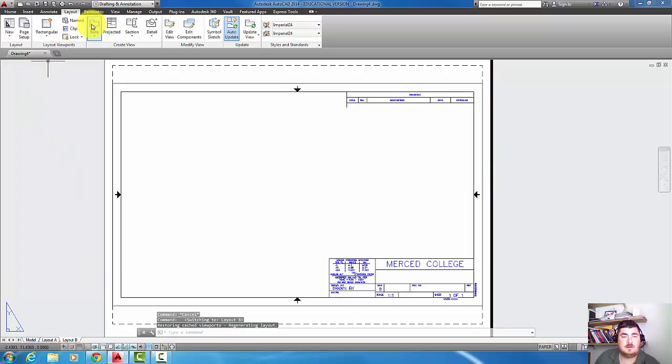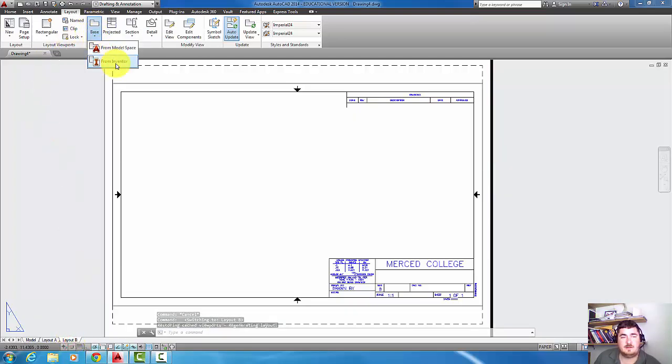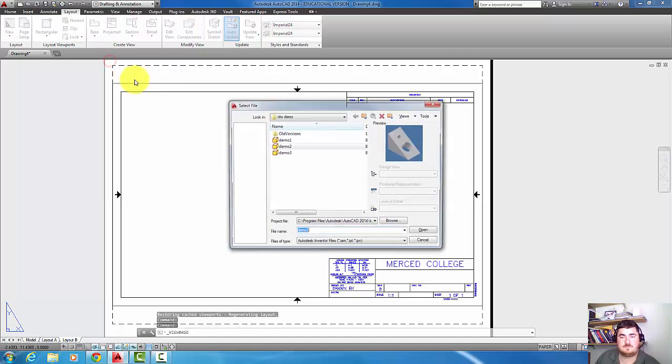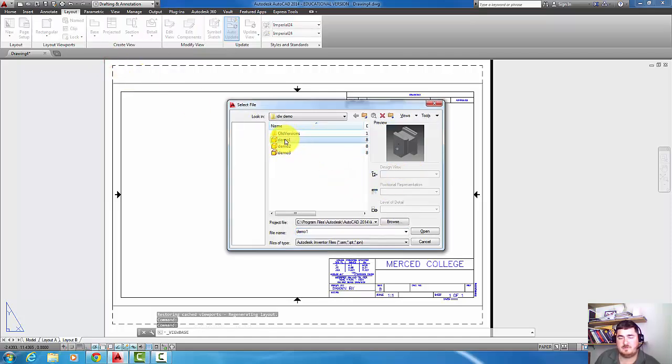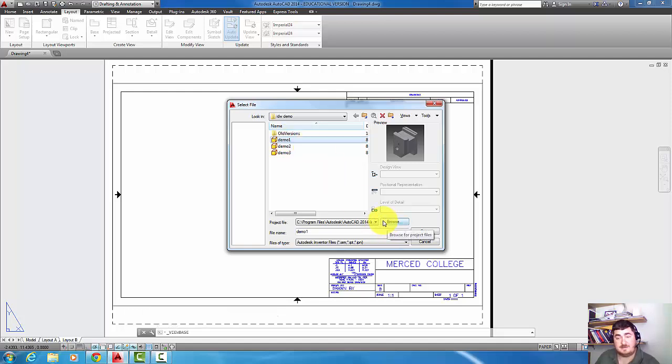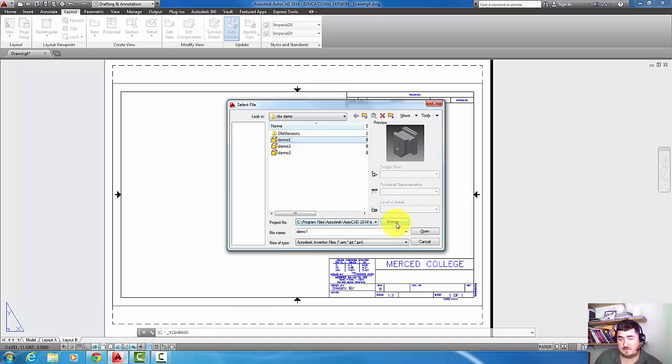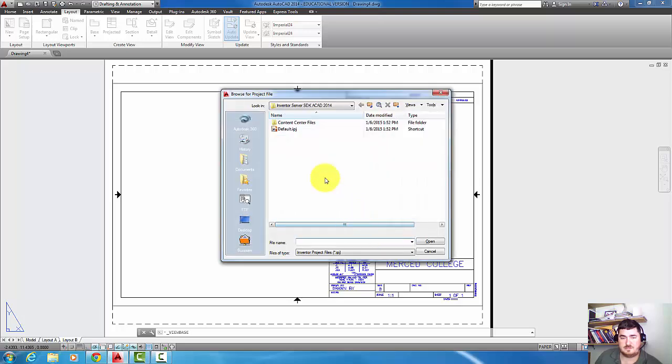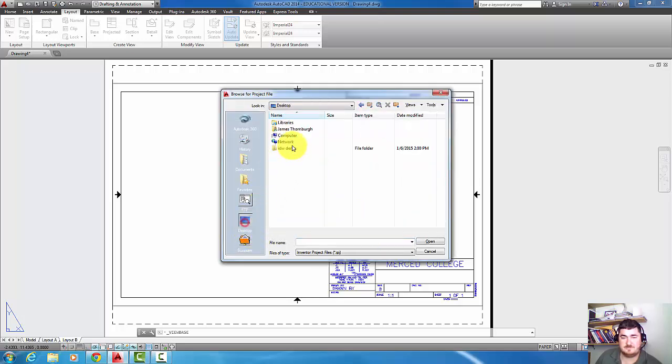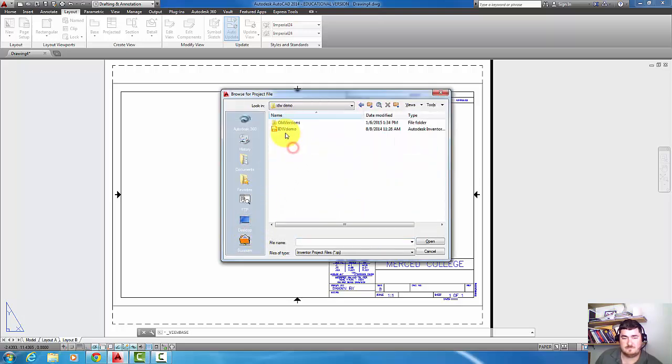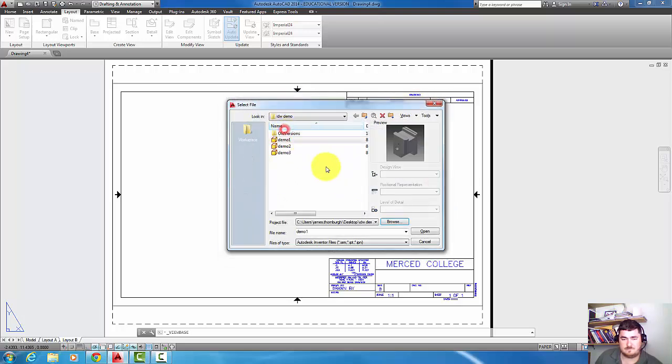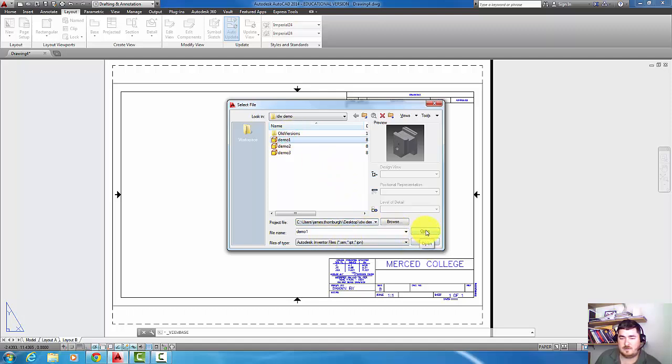I'm going to go ahead and click base and I'm going to say from Inventor. I'm going to pick on this part. If you saw my last video this is the same part. I'm also going to open the project file, so I'm going to go to projects just to kind of keep it going. Now I'll hit open.